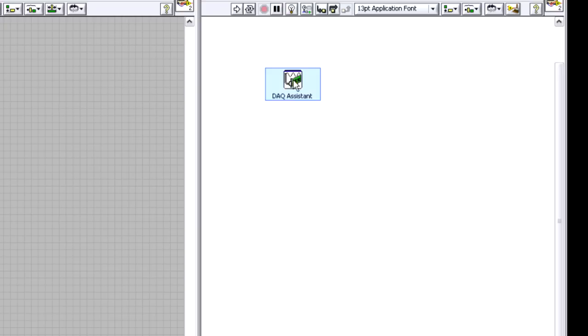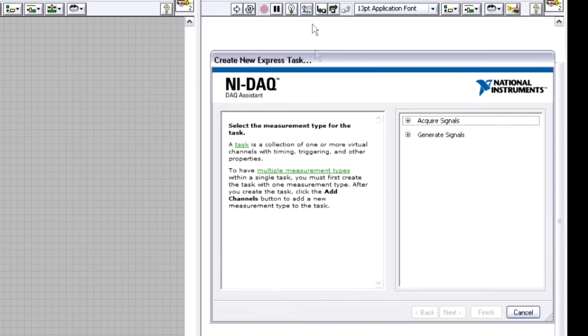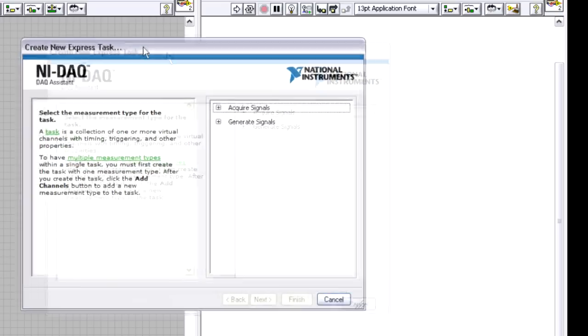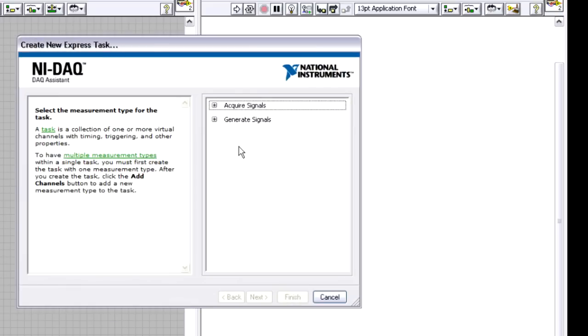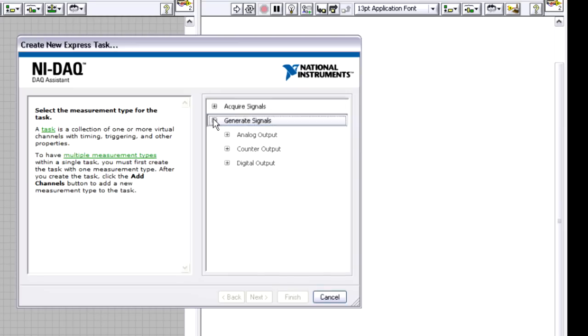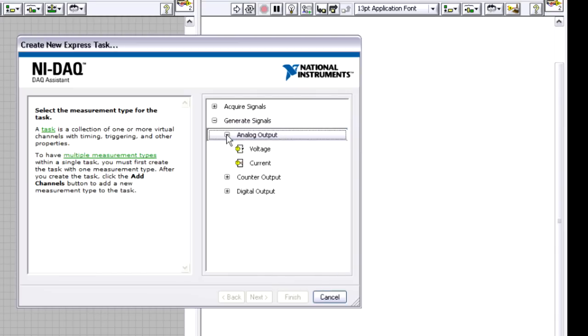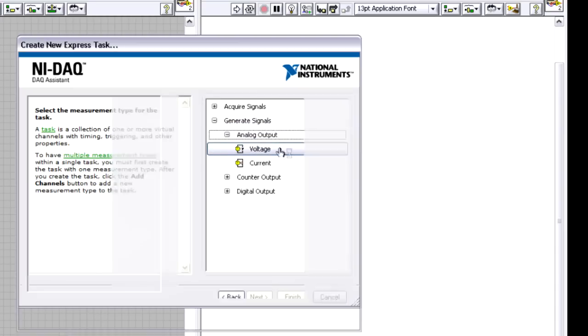The data acquisition assistant is a configuration based wizard. It's actually the same wizard that I used to take measurements, but in this case I'm going to use it to generate signals. So I'm going to click on generate signal, I'm going to click on analog output, and I just want to generate a voltage signal.